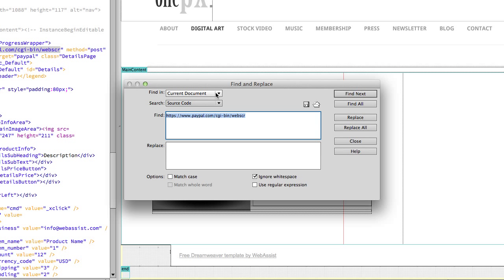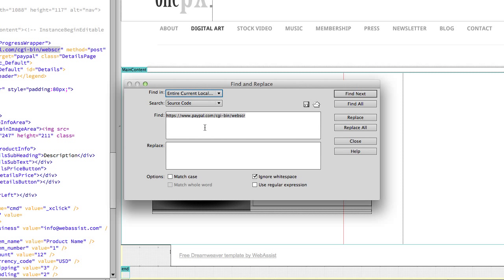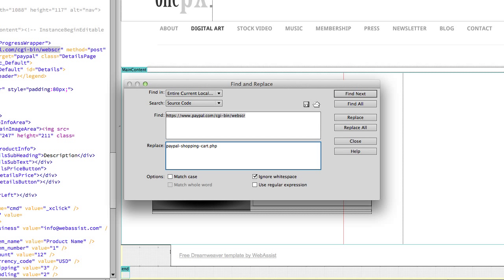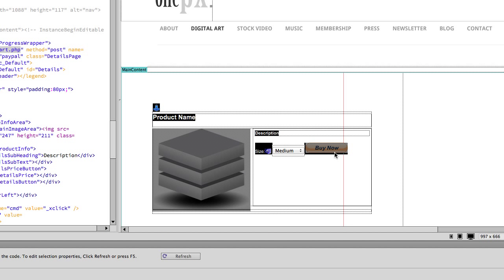So in this window, we're going to want to select entire current local site because we're going to want to replace the form action everywhere across the site. This will save us from doing it on every page. And we're going to search the source code. The find is already in there, Dreamweaver put that in there for us since we had highlighted it. And for the replace, what we want the action to be is the name of our shopping cart page. Now if you have subfolders that your product pages are in, then you're going to need to use the absolute path to your shopping cart page so that no matter where those pages are within the folders of your site, they'll be able to find the shopping cart page. Go ahead and click replace all. It's telling me that it may replace it in pages that are not open and then I can't use the undo feature. I'm going to go ahead and say yes, that's fine. And my site is getting updated.